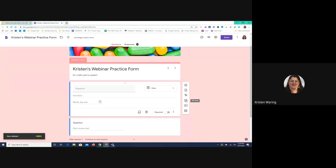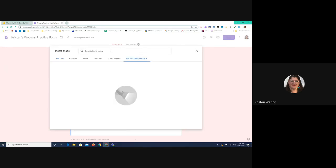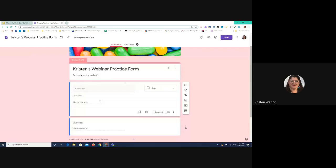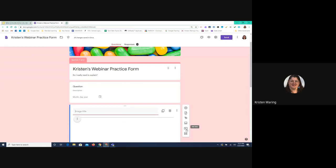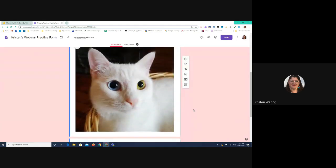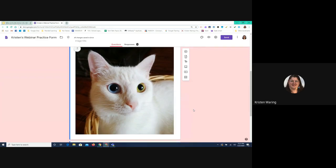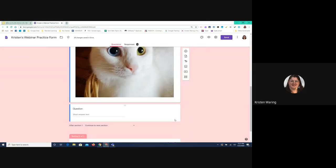You can insert an image. If I click on this, I have choices: I can take a picture with my camera, upload something, enter a URL, search from my drive, or do a Google image search — maybe we want an image of a cat. I can choose one and insert it. This puts a big picture in your form. This is not attached specifically to a question — this is just putting an image in your form, which you might use if you're going to put one image and then ask multiple questions about it.